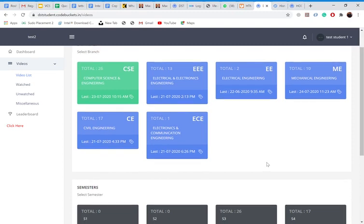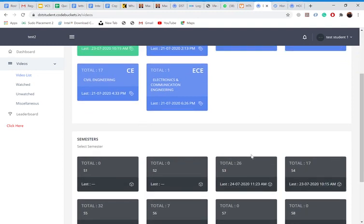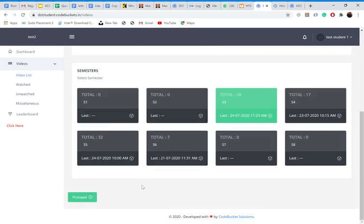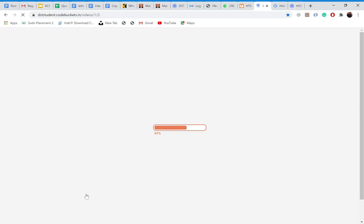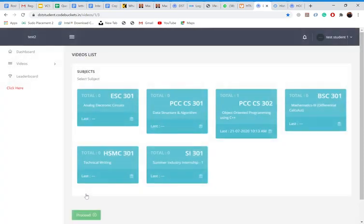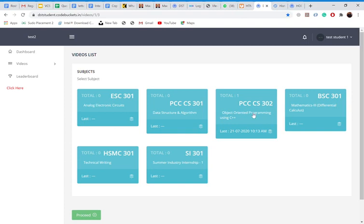So how you navigate in your syllabus, you can navigate here in the website also. Like in computer science engineering, if I am a student of S3, I want to see OOP videos, object oriented programming videos. I selected computer science engineering. I have selected S3. Then I've clicked on proceed. After clicking on proceed, I can see there is PCC CS302 object oriented programming using C++. I clicked on it.